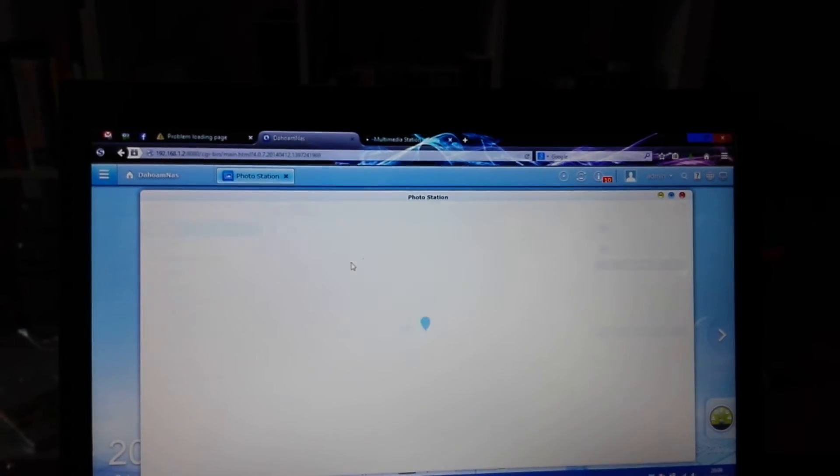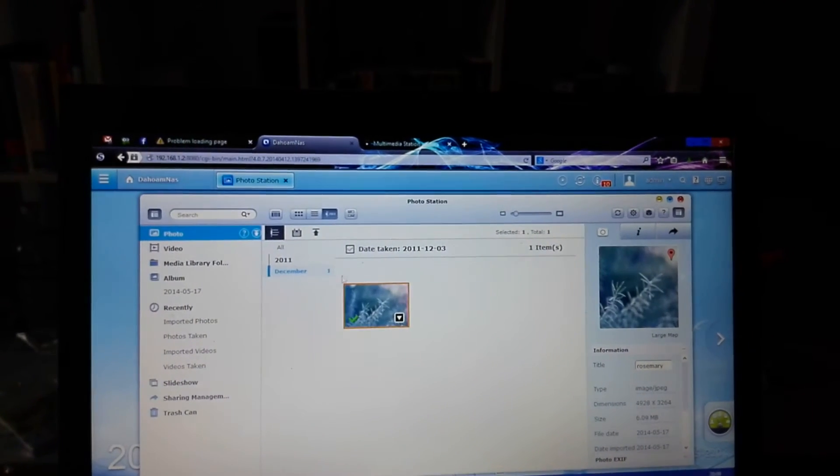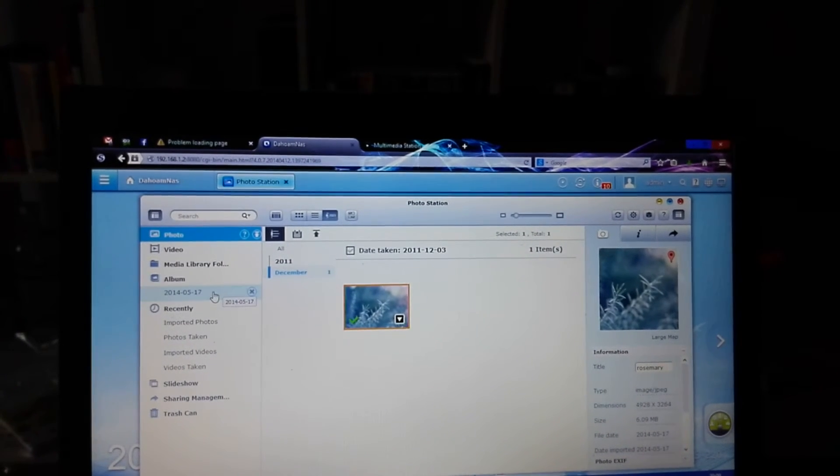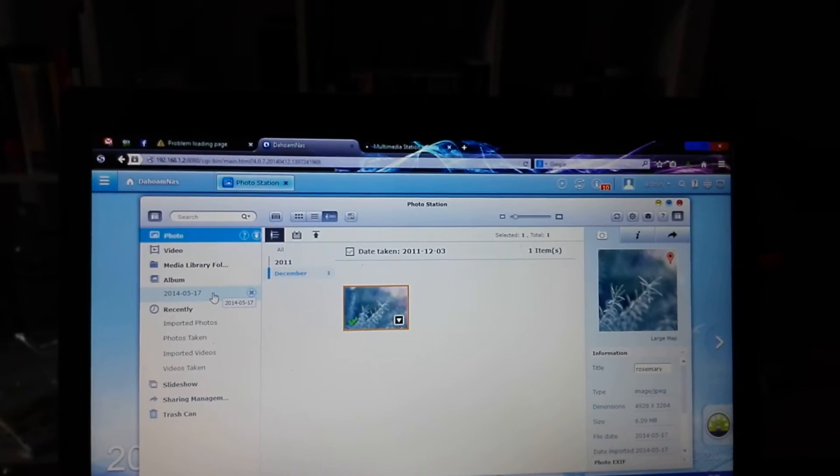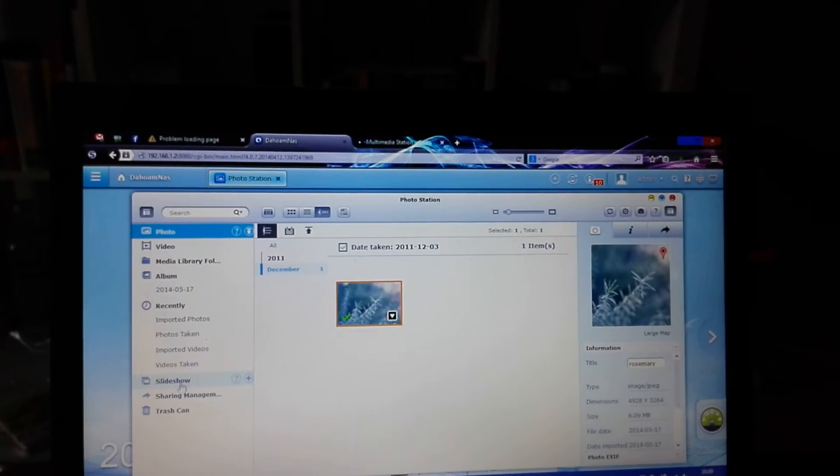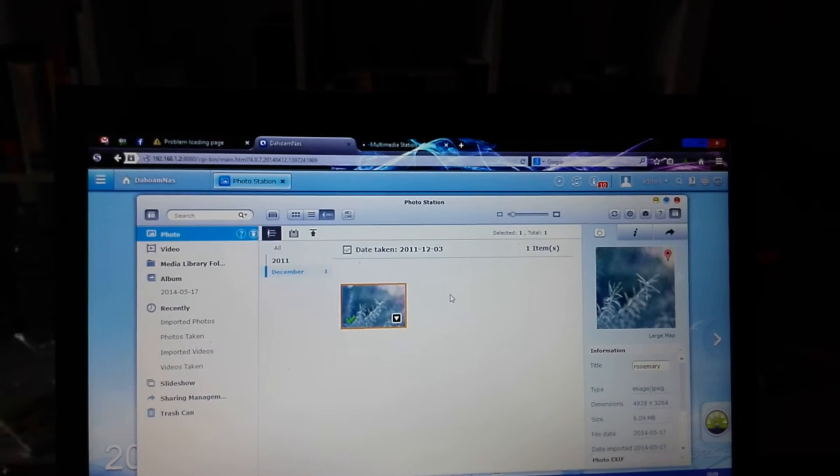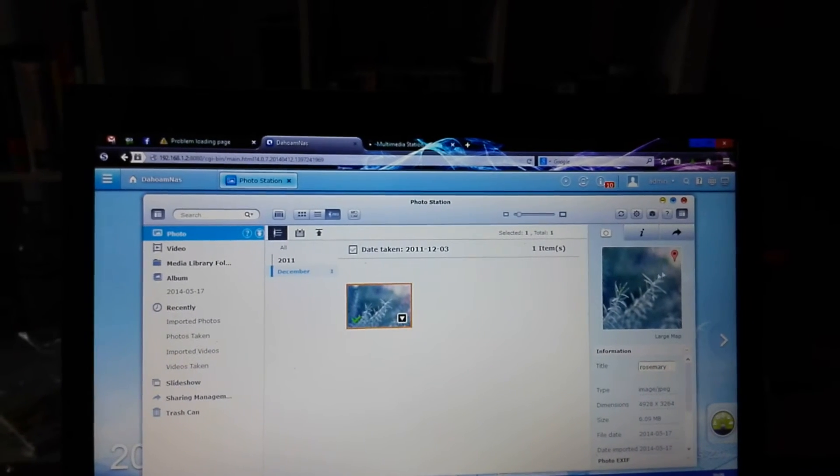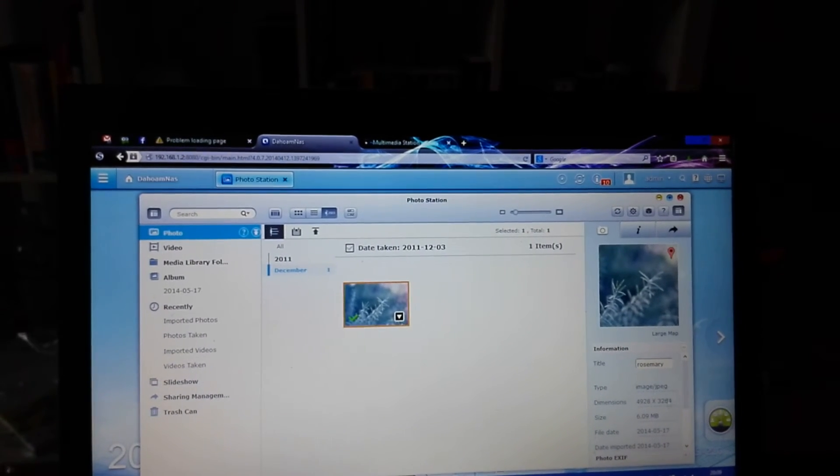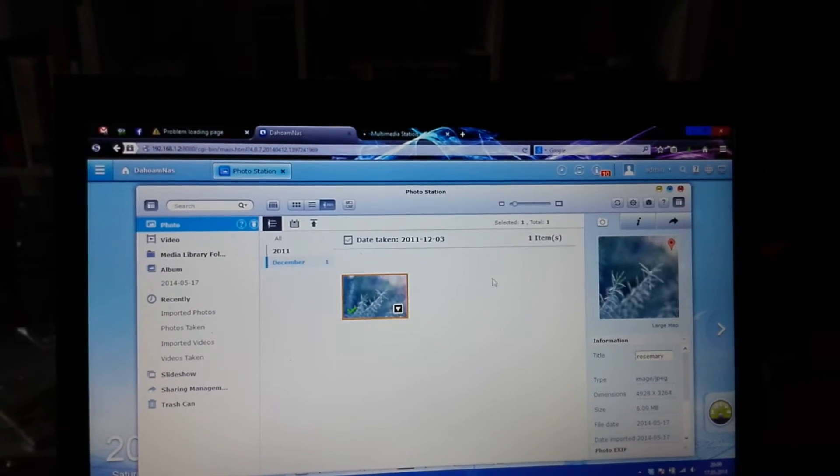For example, if you go to Photo Station here, you can see your photos like this nice rosemary. You can do a slideshow right away, select a few pictures, and also see GPS metadata and everything.